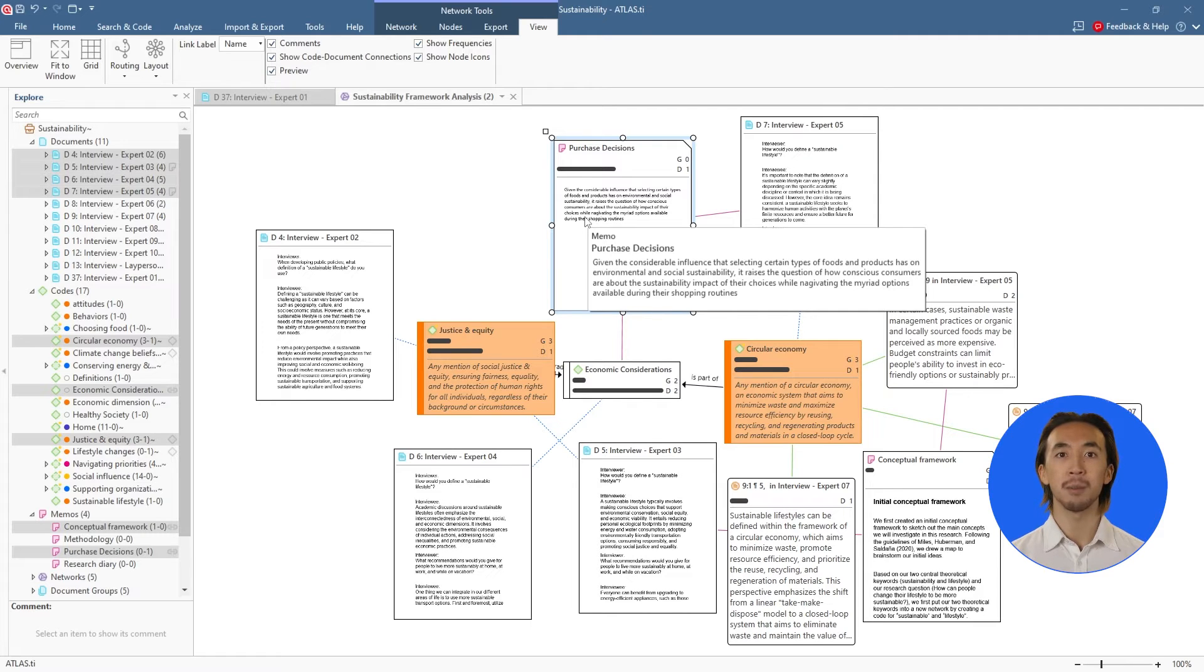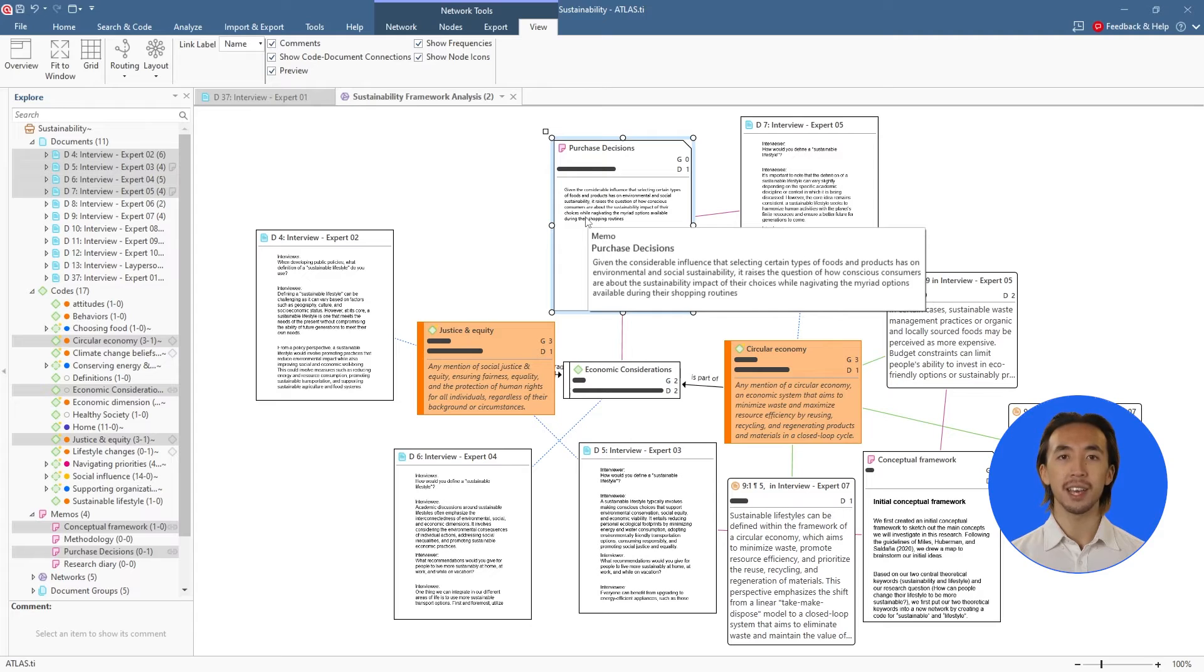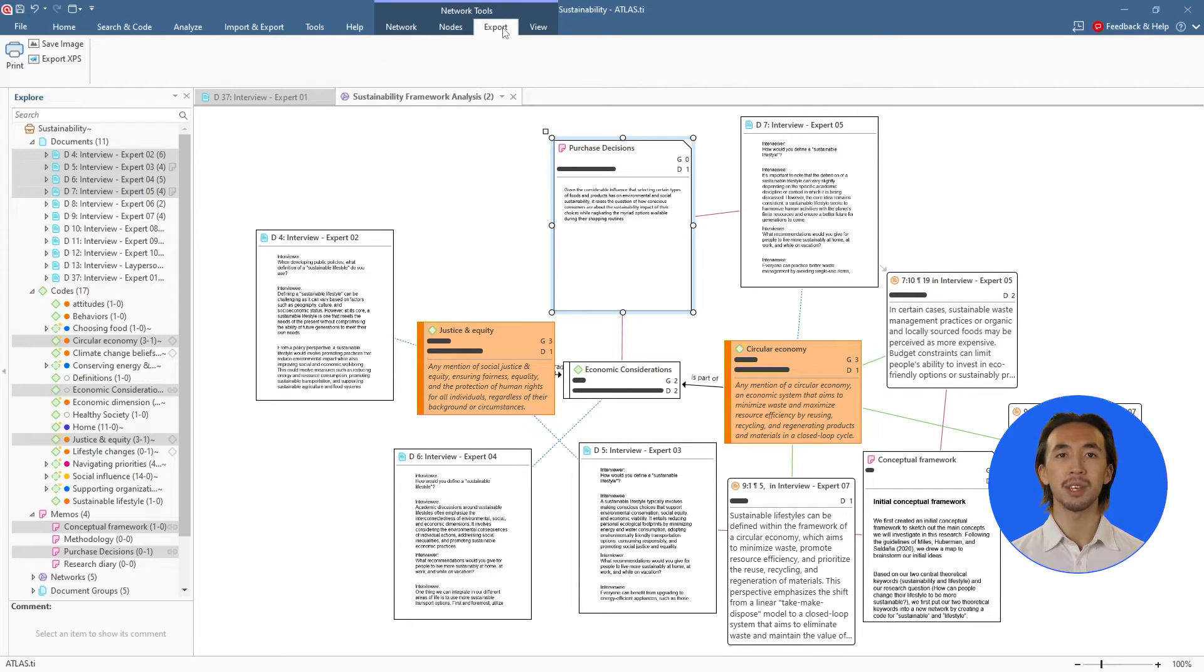Networks can help us brainstorm, create conceptual frameworks, or summarize our findings. We can export the network to include it in final reports or presentations.